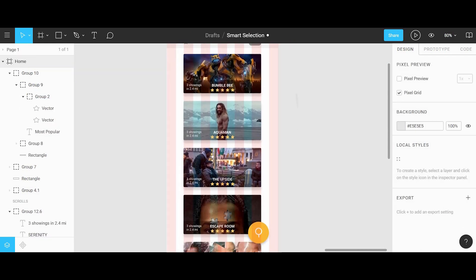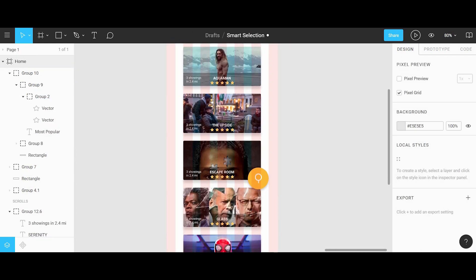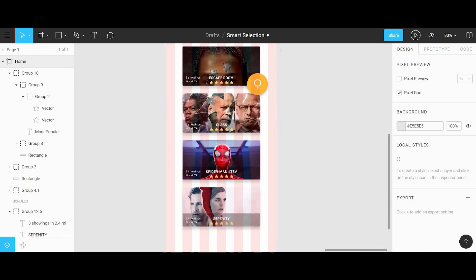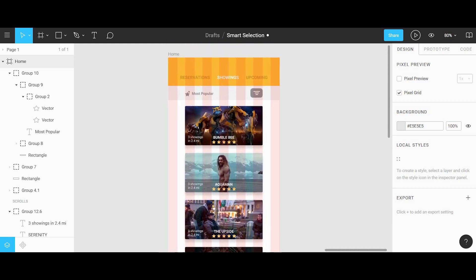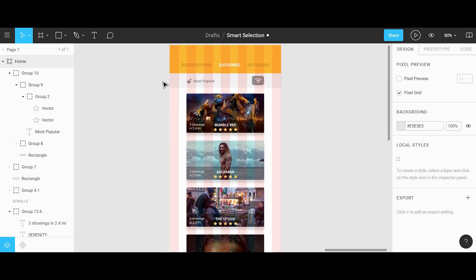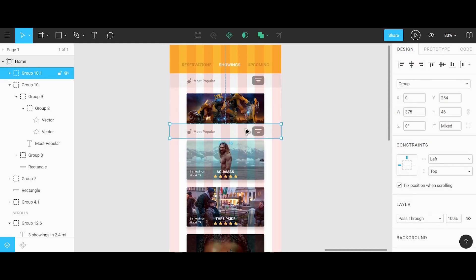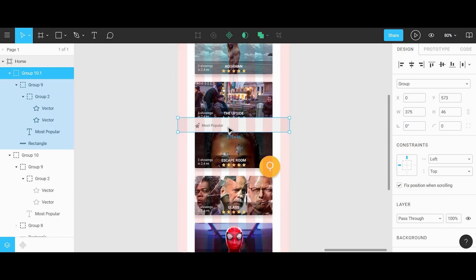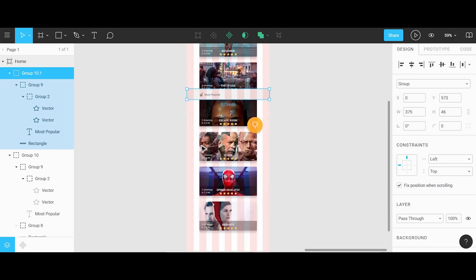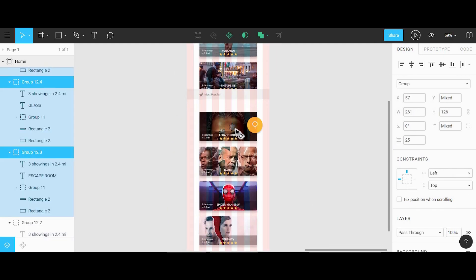Now that the thumbnails are complete, we can add one last bit of detail to this page by copying down the section for the most popular movies and making a new section for other movies nearby.